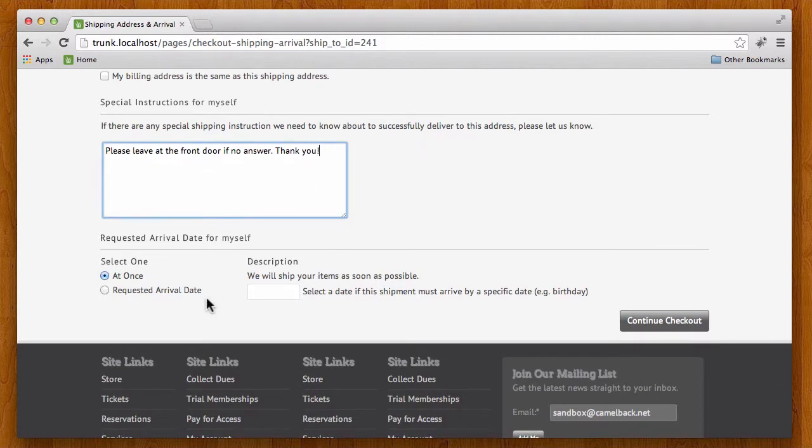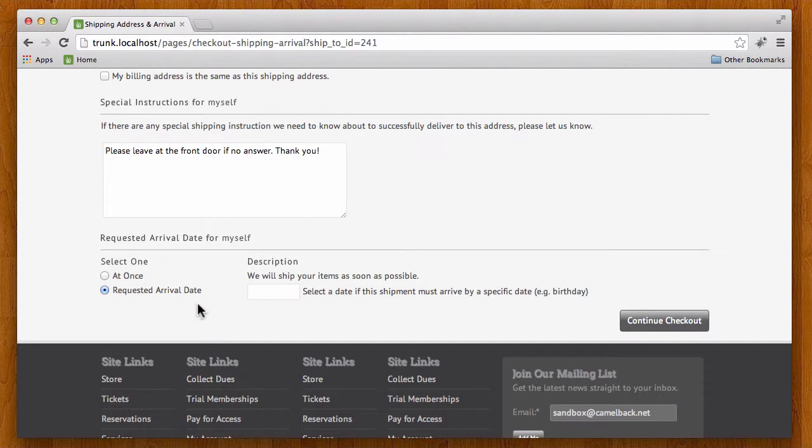Now if this was a gift I might want to select the specific date if it's a birthday or an anniversary or something like that. I would want to put that date and make sure that it can arrive by that time.